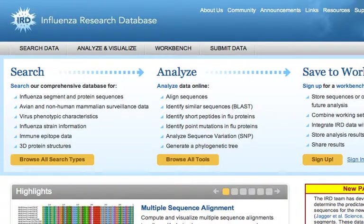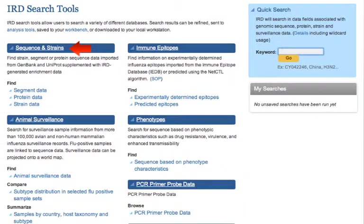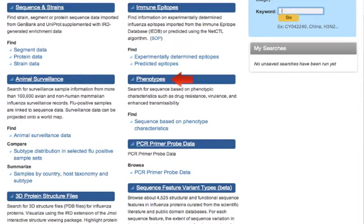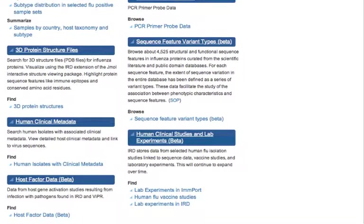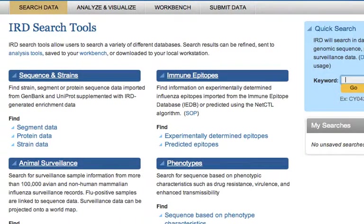Data integration is one of the key features of IRD. IRD integrates genomic, genome, gene, and protein data, immune epitope, surveillance, phenotypic, PCR primer, 3D protein structure, sequence feature variant type, clinical, experimental, and host factor data from a variety of sources, including public databases, internal computational algorithms, external research groups, and the scientific literature.